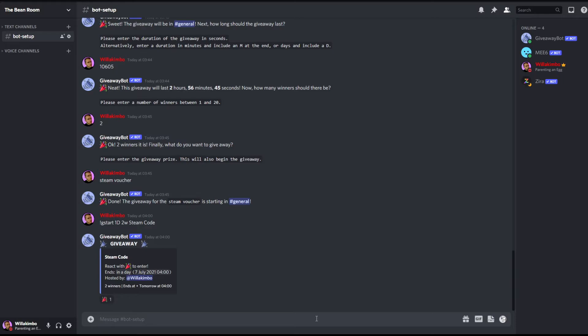As you can see I did that in the bot setup channel. In the previous one you actually had to tell the bot which channel you'd like the giveaway to go in, so with the manual one you have to make sure that you're in the channel you want the giveaway to be in. So if I wanted that one in general I should have put that into my general chat, not my bot setup chat.